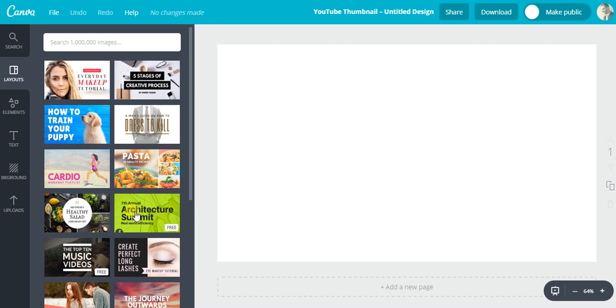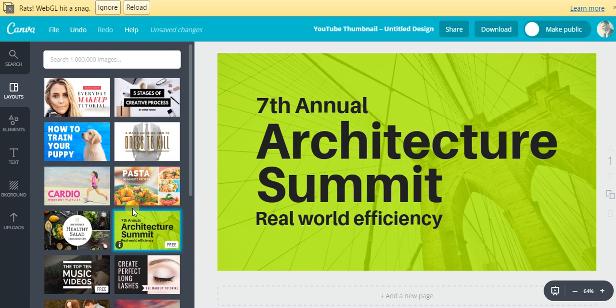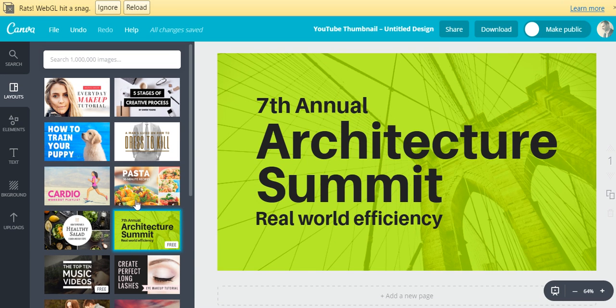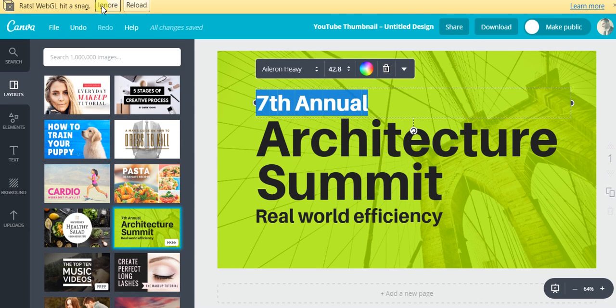But I think what we'll do is just click on one of the free templates, and they're quite nice. So it's very easy to edit.